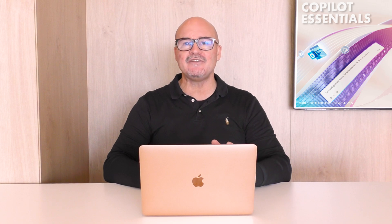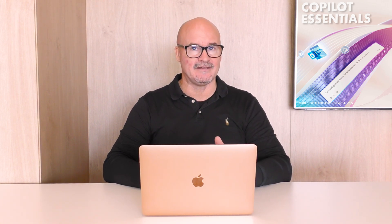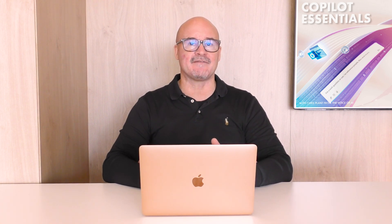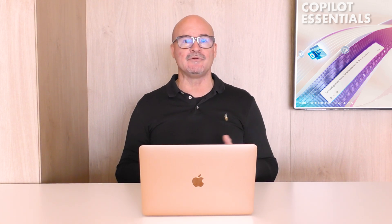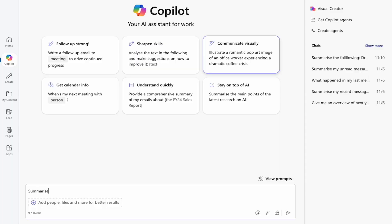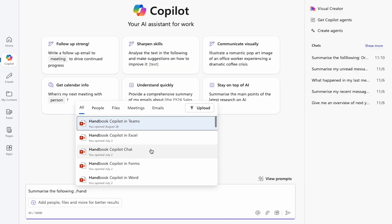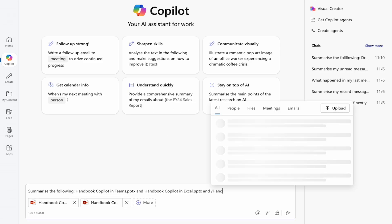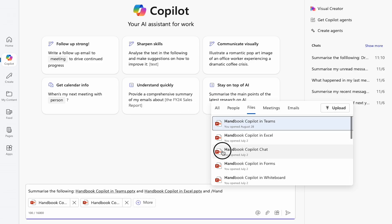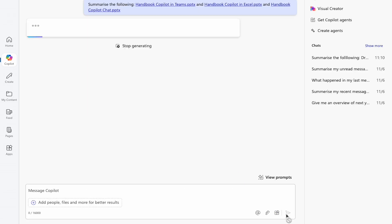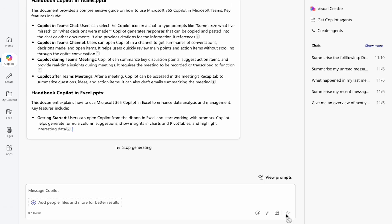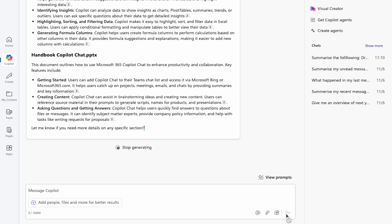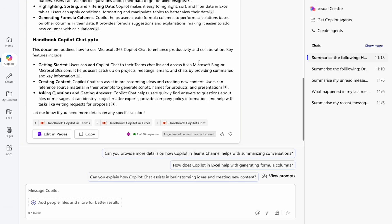General information retrieval: have you ever needed information quickly but didn't have the time to sift through multiple documents? With Copilot, you can conduct general information retrieval using simple prompts. Just type in what you're looking for and Copilot will provide the details — whether it's company policies, data points, or relevant research — all right at your fingertips.